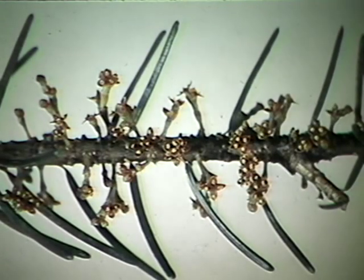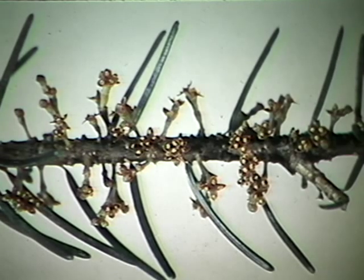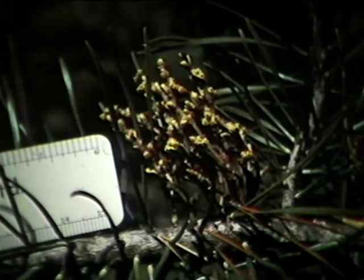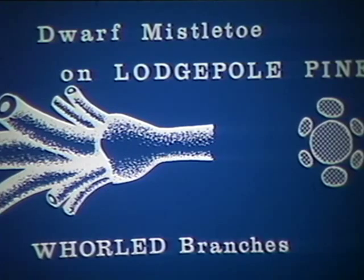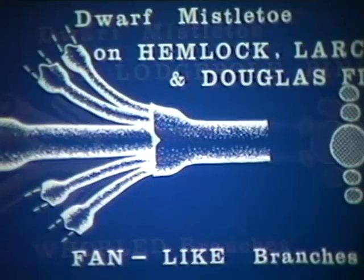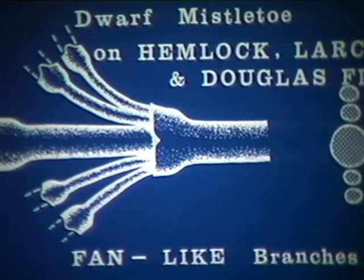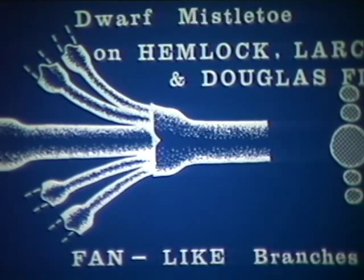The shoots of the Douglas fir mistletoe are only about two centimeters long, whereas the shoots of the other mistletoes may be up to ten centimeters long. Lodgepole pine mistletoe can be distinguished from the other three types, as it produces branches in a whorled fashion. The other three branch in a fan-like fashion. These branching patterns help in identifying the species when they occur together.